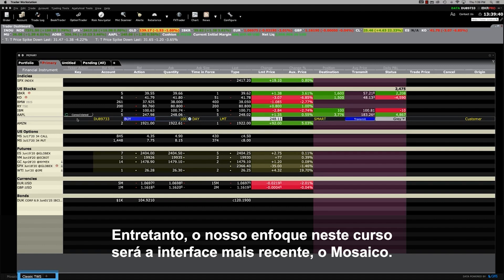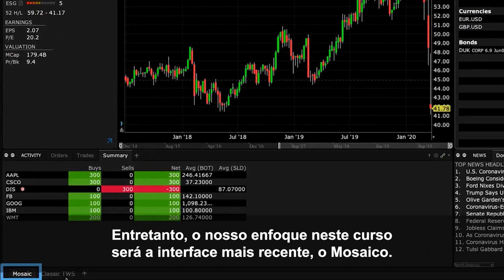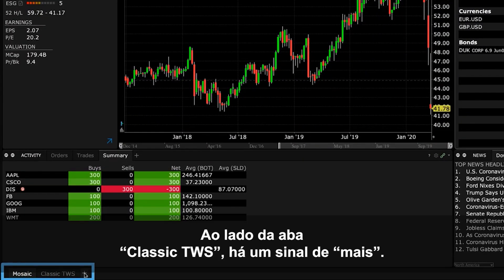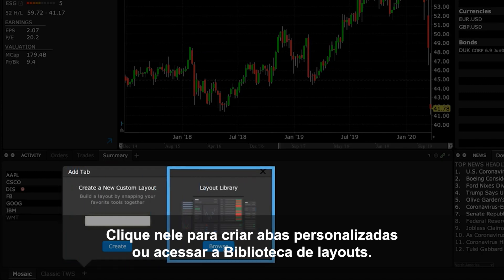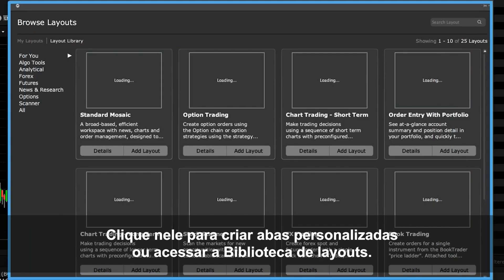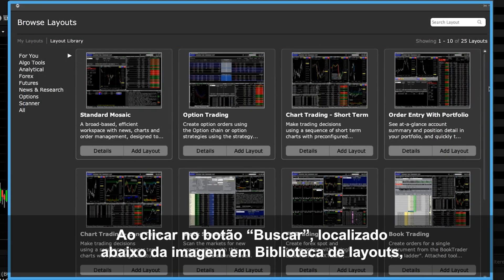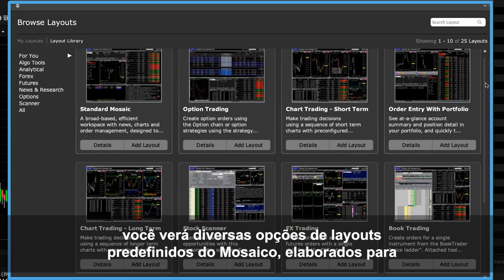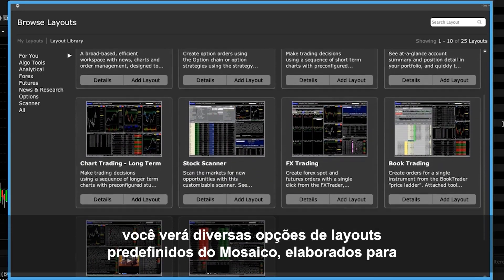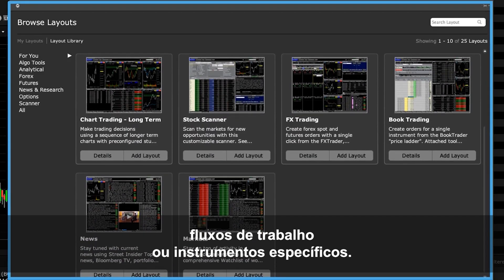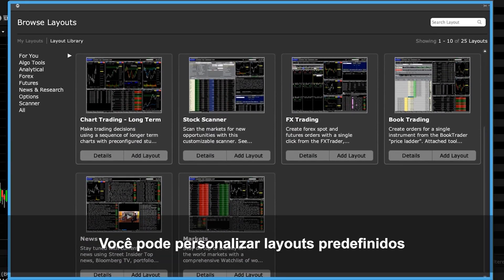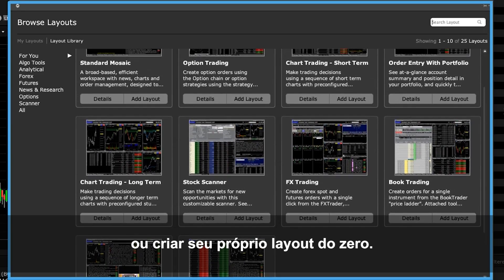Our focus in this course however will be on the newer Mosaic interface. Next to the Classic TWS tab is a plus sign. Click this symbol to create self-designed Mosaic tabs or access the layout library. When you click Browse beneath the layout library image, you'll see a myriad of predefined Mosaic workspace layouts based on specific workflows or instruments. You can customize these predefined layouts or create your own from scratch.